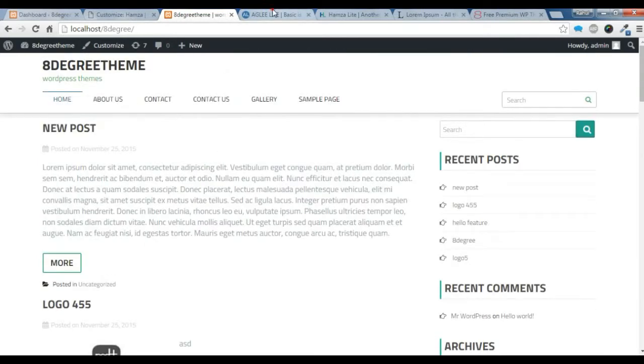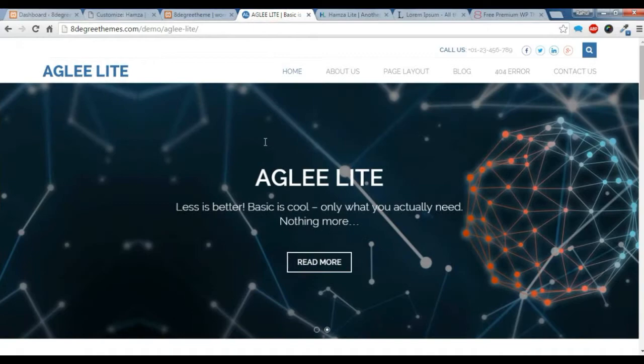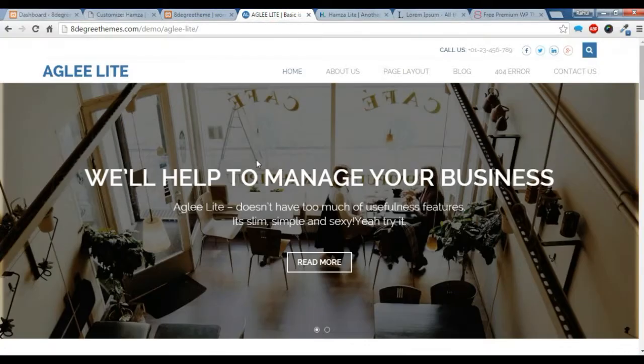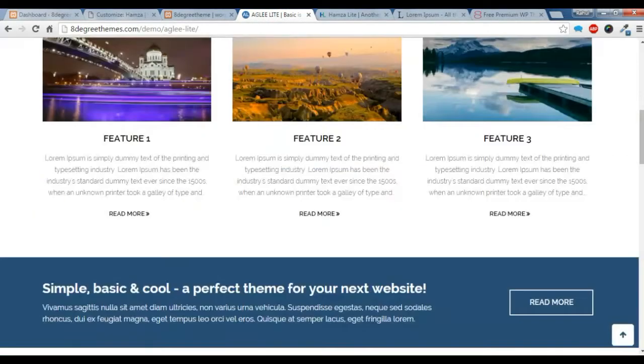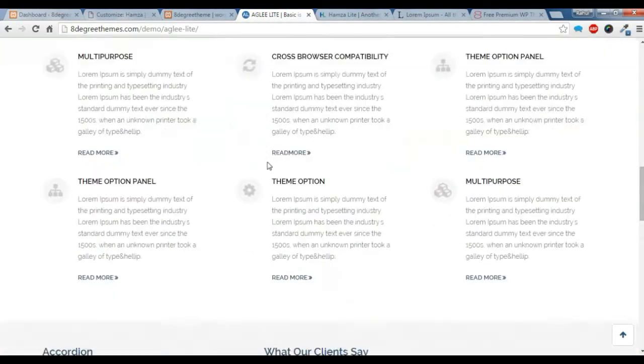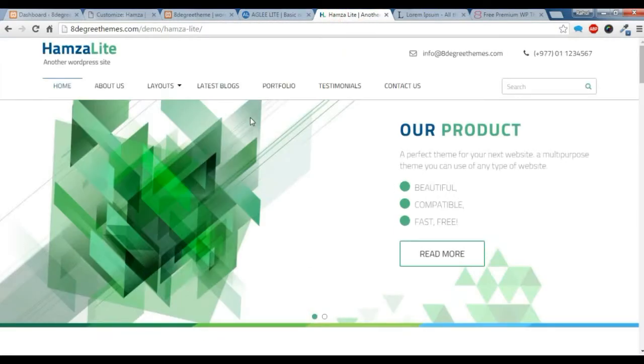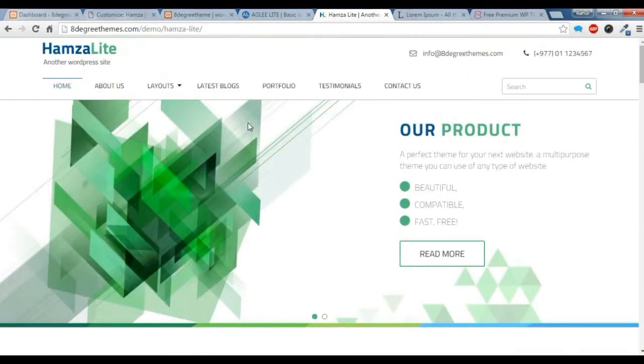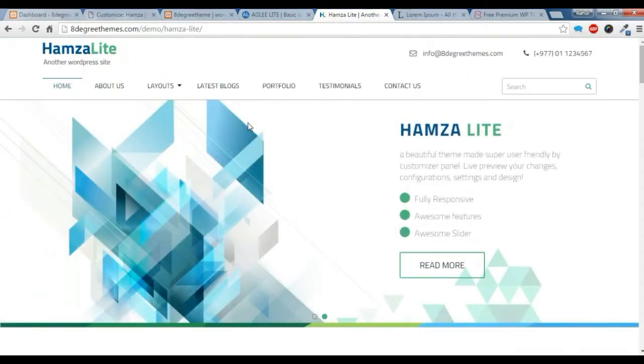If you want to create a home page like in our theme with the slider and the feature section and all of the sections like in our themes here, you need to create a home page template.